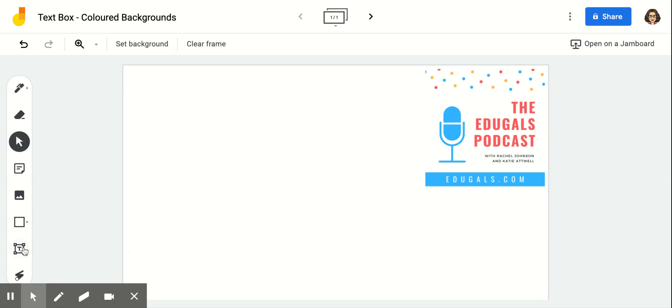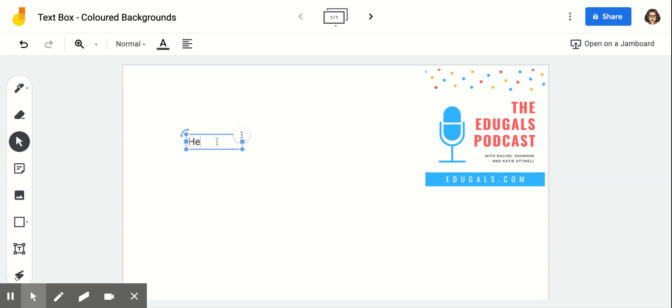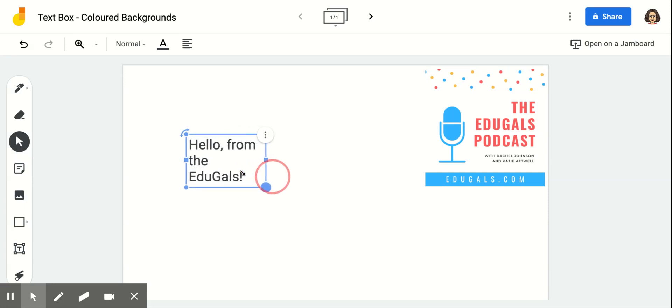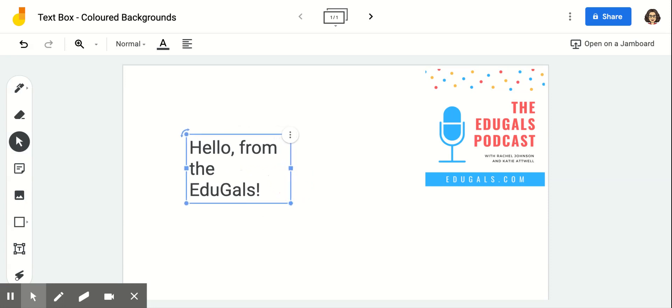So first what I would do is I would start with my text box. Hello from the EduGals. I'm going to make that the size that I want.